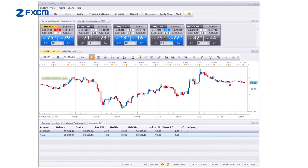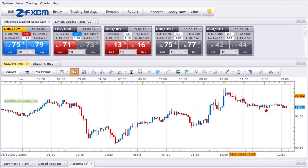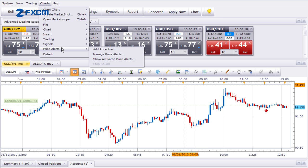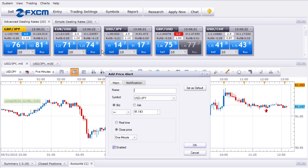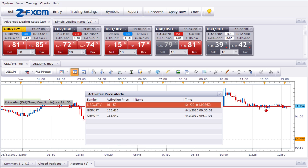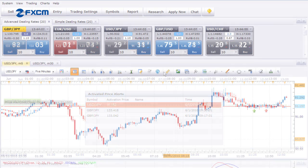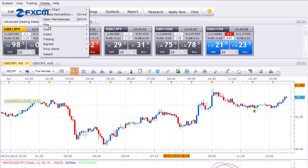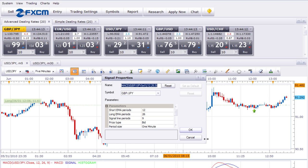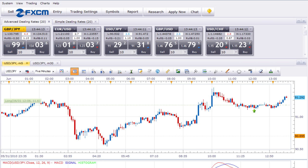Another Trading Station feature that chart traders will want to know about is alerts. Trading Station 2 offers two types of alerts: price alerts and indicator alerts. Price alerts allow you to specify a currency pair and a price — if the market reaches your price, you'll be notified by audible sound or by pop-up message. Indicator alerts notify you of certain indicator conditions, like MACD crossovers or moving average crossovers. There are a lot of options available, and creating alerts is quick and simple.